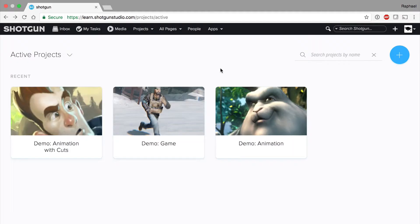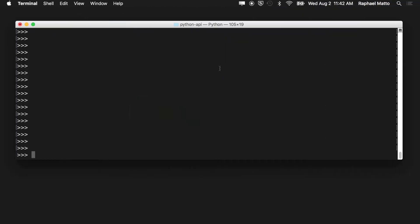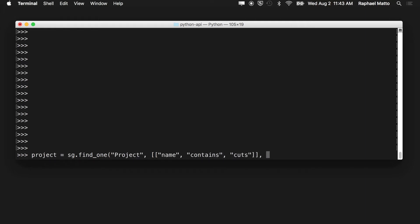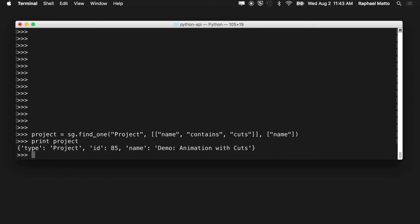Here's a quick example of something you can do with the API. Say I want a list of all shots that belong to a project called animation with cuts. I can use a find one API call to search for a project whose name contains the text cuts. I'll return the name field to make sure I've got the right project and store the result in a variable called project.